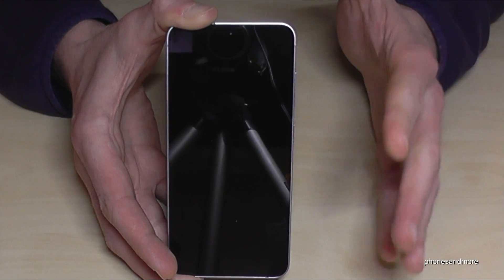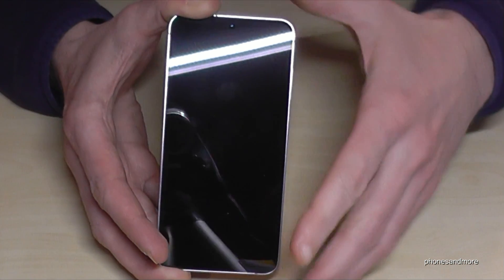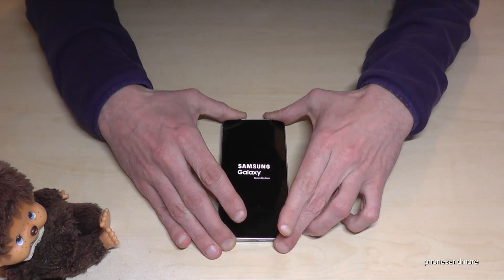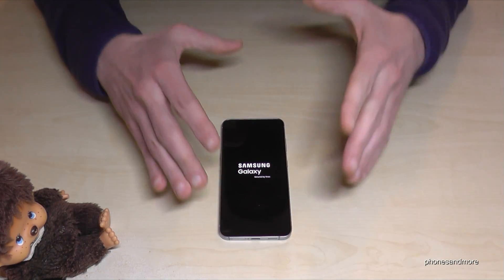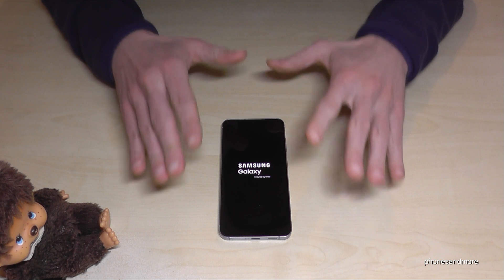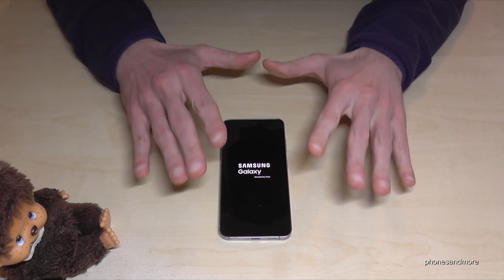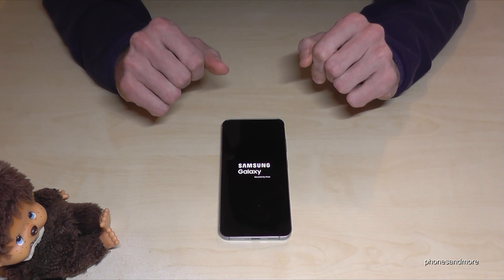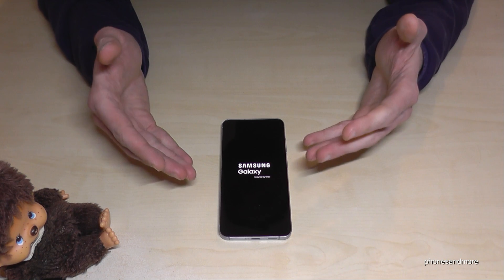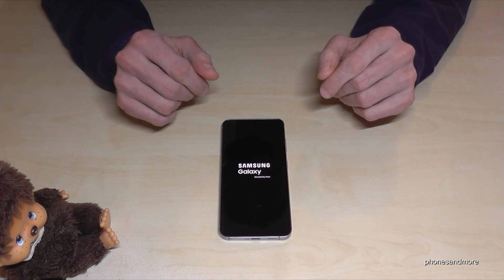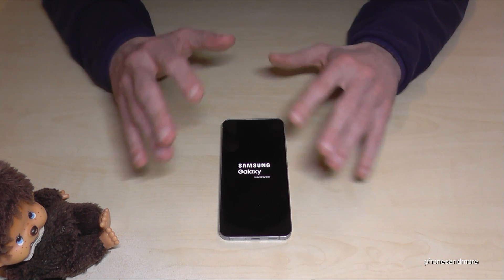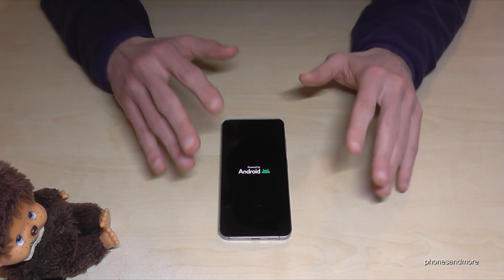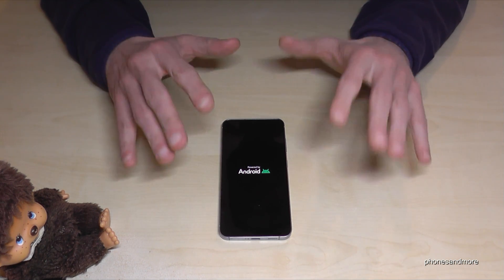And that will take maybe one or two minutes at maximum. This is all. Just leave the phone like this. The rest the phone will do by itself. And then after it's completely brand new, you can just choose the language and enter your Google email address and so on, as when you first bought it.